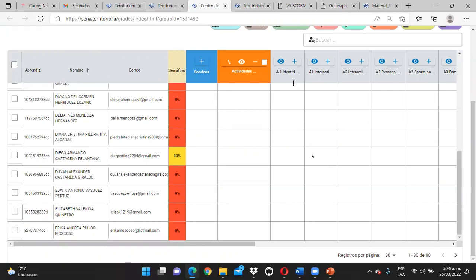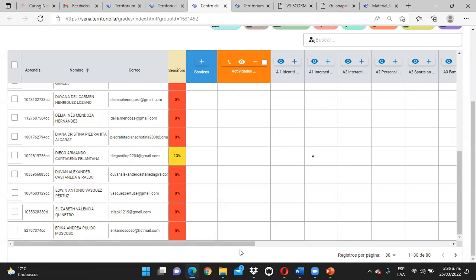¿Listos? ¿Claros con eso? La Identity — si Diego la envió el día de ayer, en 48 horas hábiles yo se la voy a estar valorando. En caso de que Diego revise y encuentre una D, entonces Diego revisa cuál fue mi comentario y qué tiene que corregir. De pronto me adjuntó la actividad sin desarrollar o le quedó algo que mejorar — entonces lo mejora y vuelve a enviarlo hasta que sea aprobada.